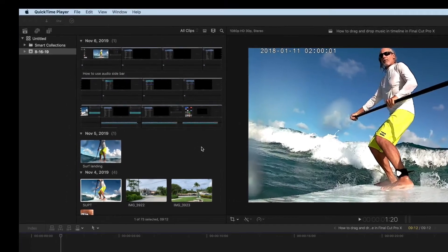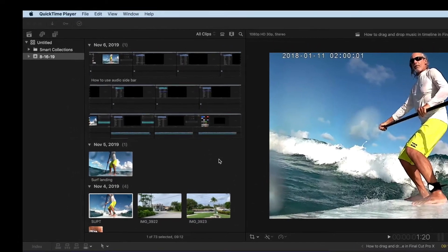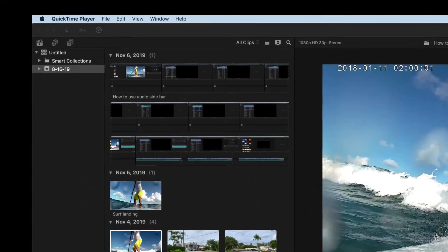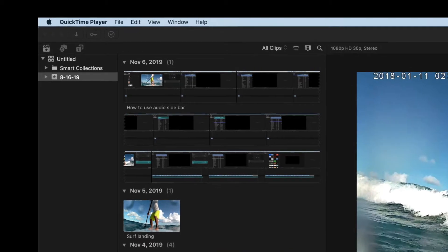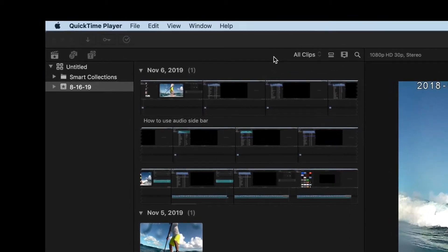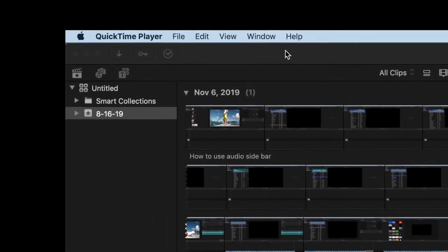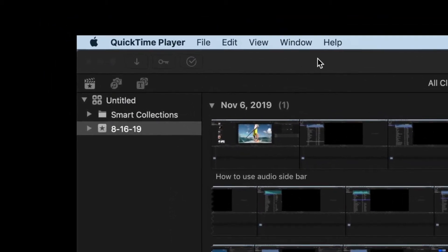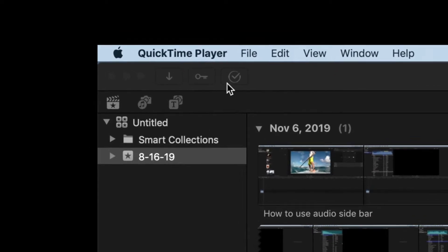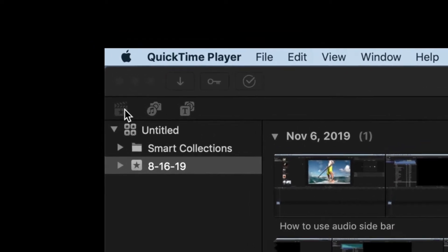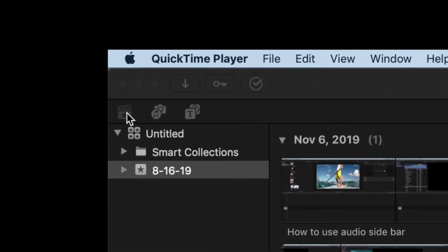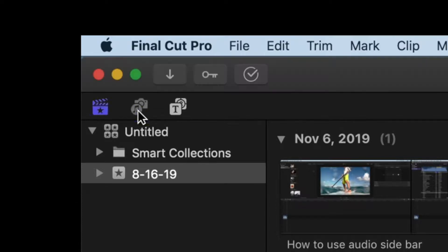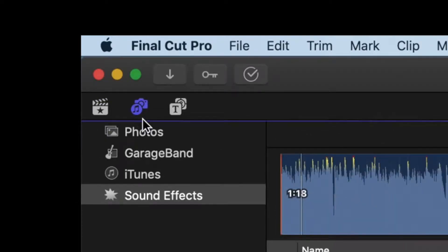So we've already created our project, and what we're going to do is come all the way up to the left-hand corner with our cursor. We're in clips, and we're going to slide over one and click on this little music thing and the photo deal, and it's going to give us a number of different things.